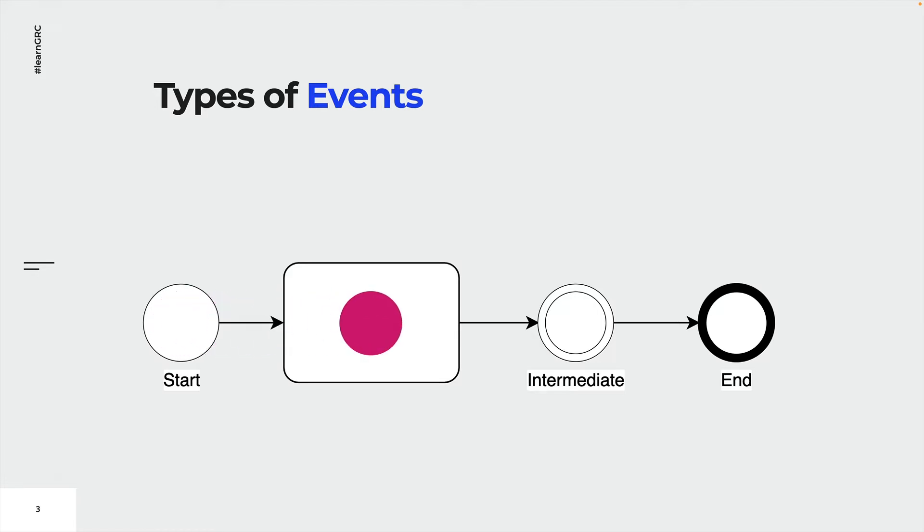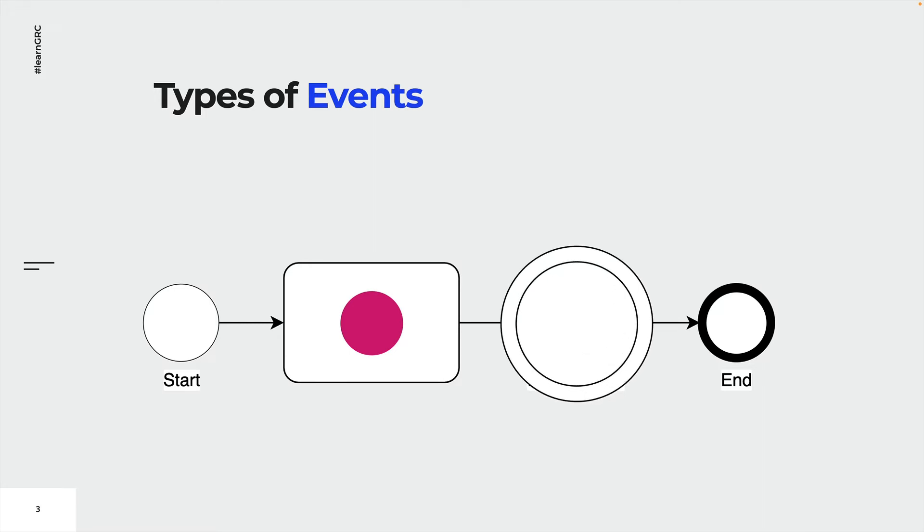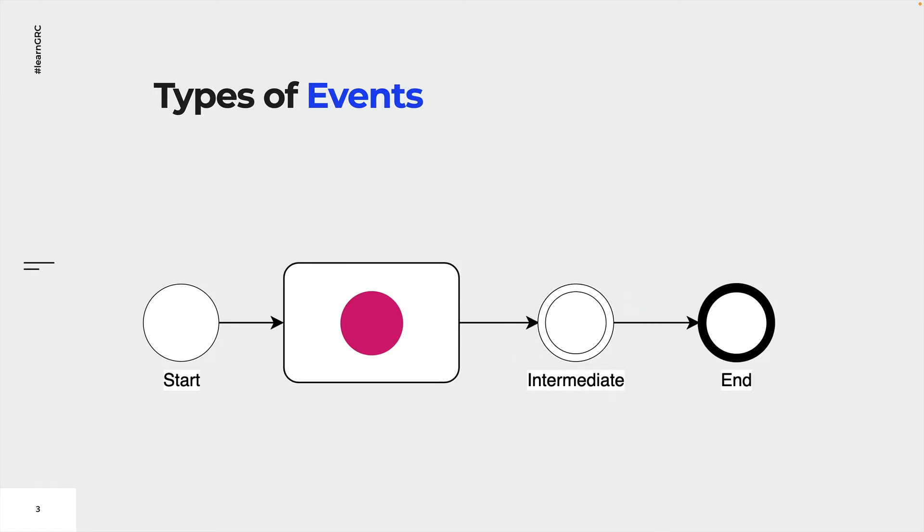Intermediate events indicate where something happens between the start and the end of a process. Intermediate events are shaped like a circle and are drawn with a double thin line. Let's move our token to the intermediate event. This will either catch or throw an event. We will learn more about that on the next slide.